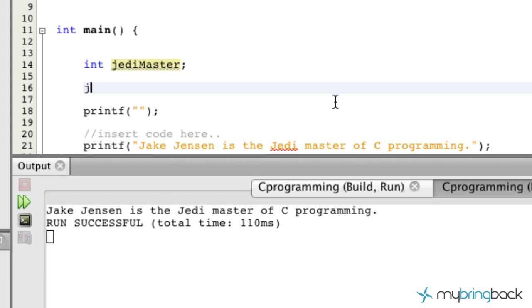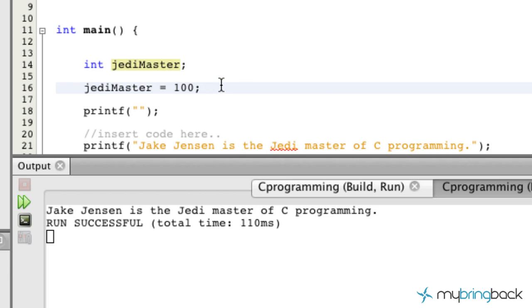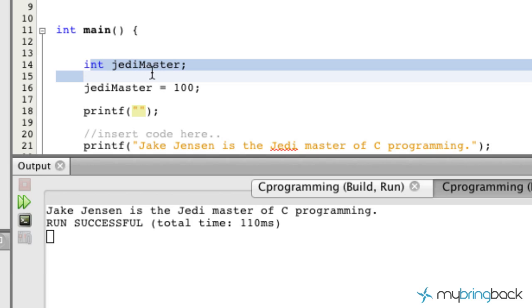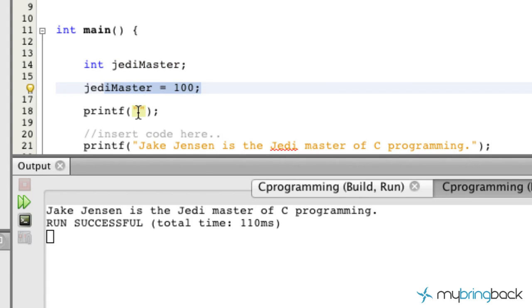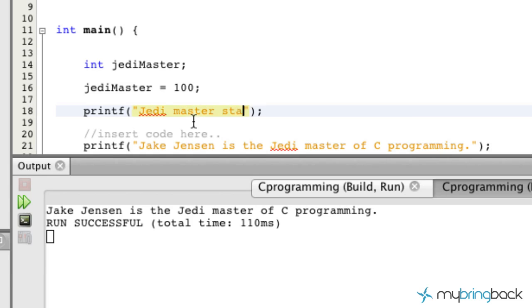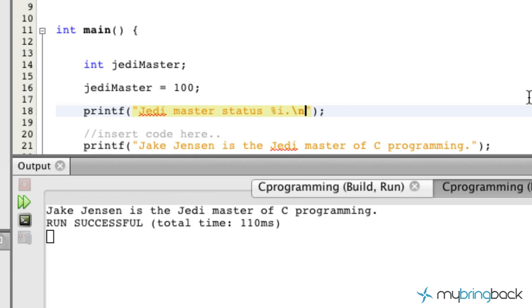Then what we're going to do down here is we're going to take that variable, and we're going to assign a value to it. So we're going to say equals 100. Now this can be written a few different ways, and I'll show you that once we get into the variables section. But what I want to get to is this printf function. Now that we've declared a variable and assigned a value to it, what I want you guys to do is write something like jedi master status. And then what I want you to do is put a percent i. And then put a period, and let's put a line break in here as well. So we're going to combine a few things that we've learned so far.